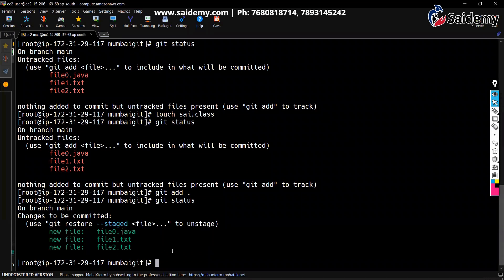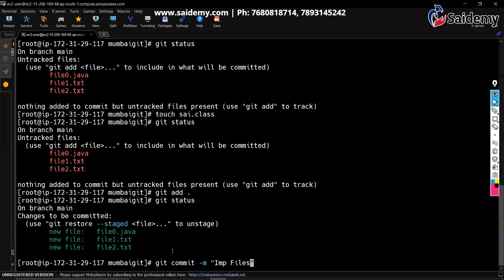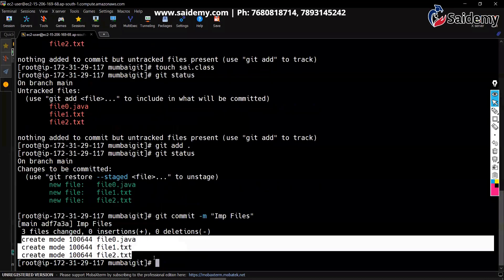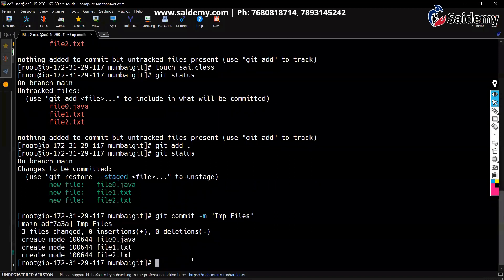If you run git add dot - all files are added except class files. That is exactly what we want. Now commit: git commit with message 'important files'. It added and committed only these non-class files. That is how it works.